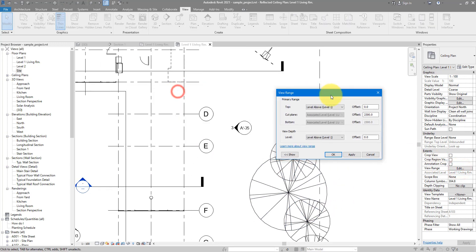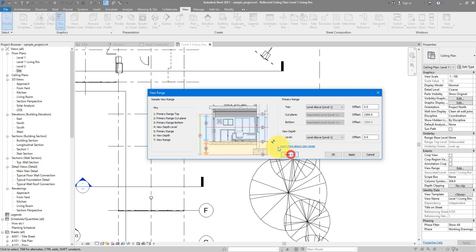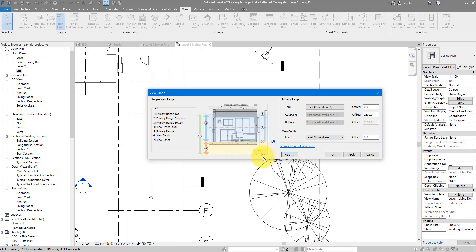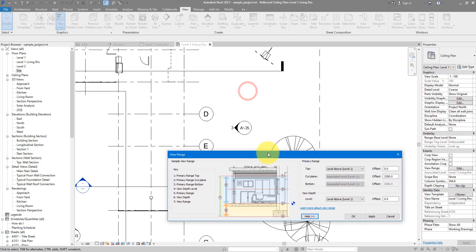For anyone a bit new to view range, you can go and click on this show button here to see a good demonstration of it. There are four planes you need to pay attention to: the top plane number one, the cut plane number two, the bottom plane number three, and the view depth plane number four. Now keep in mind this image applies to floor plans, not ceiling plans. For ceiling plans, the order changes a little.